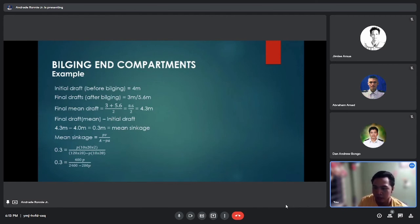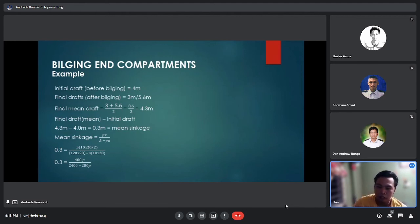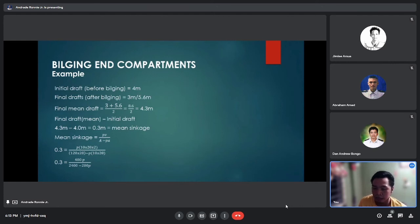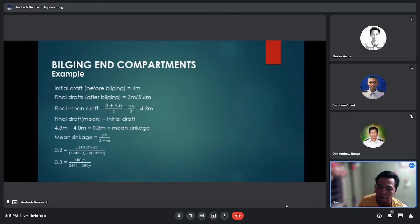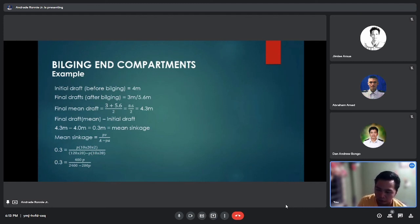The initial draft before bilging is 4 meters. The final drafts after bilging are 3 meters forward and 5.6 meters aft. The final mean draft is (3 plus 5.6) divided by 2, equals 8.6 divided by 2, equals 4.3 meters. The rise in mean draft is 4.3 minus 4.0, which equals 0.3 meters. This 0.3 meters is our mean sinkage.